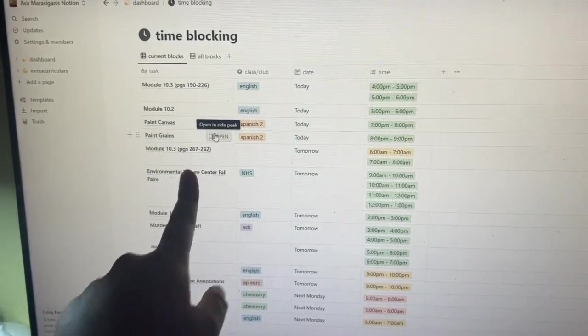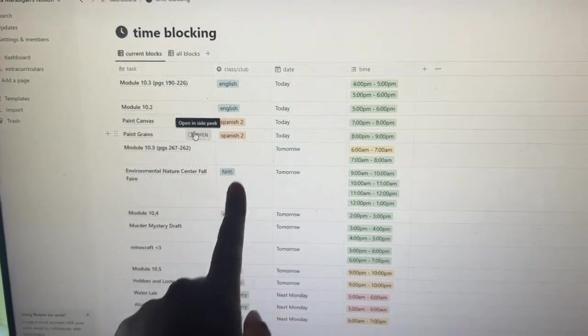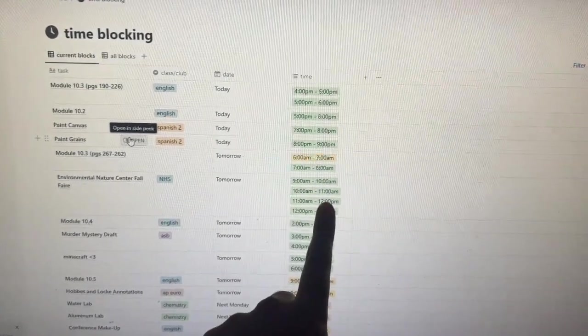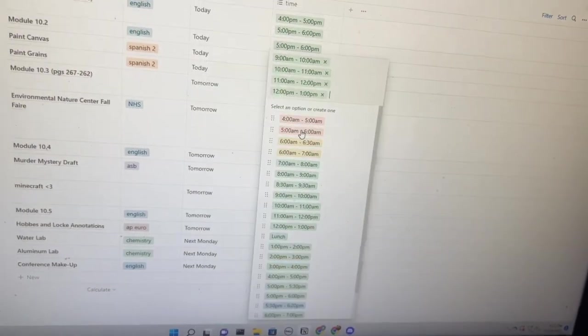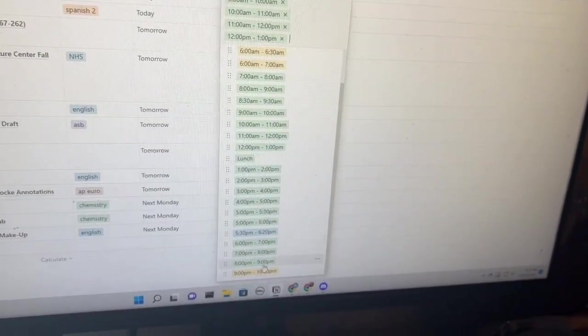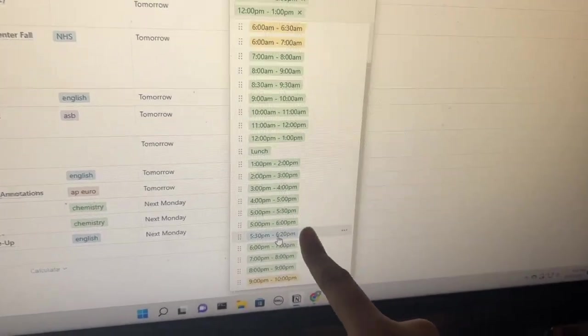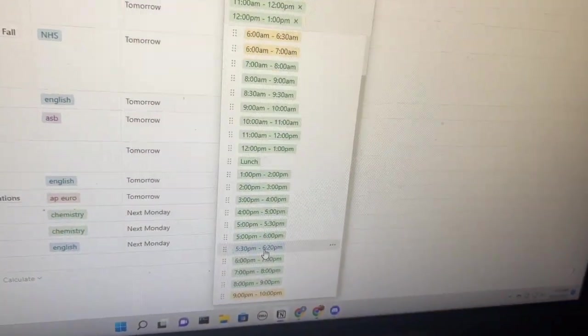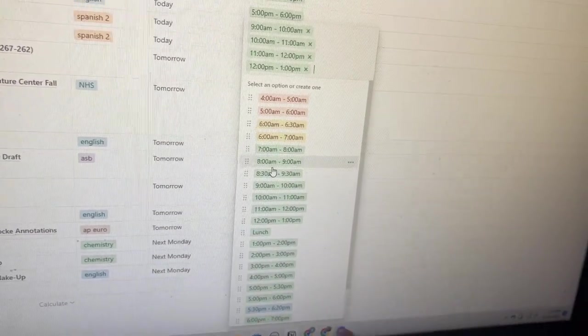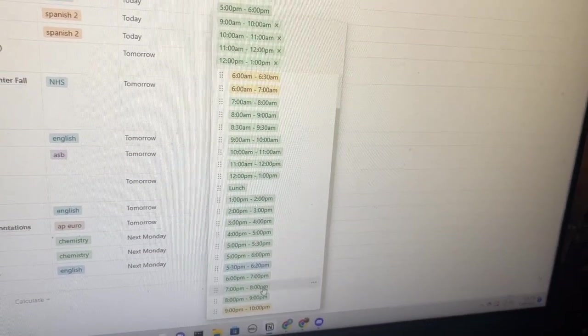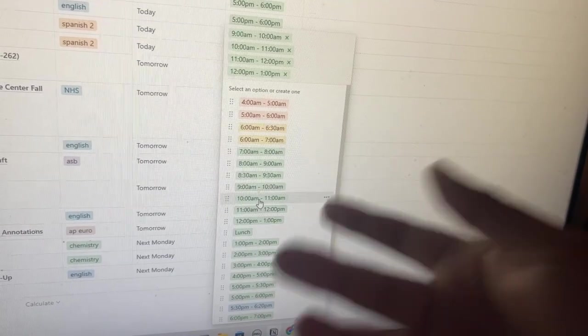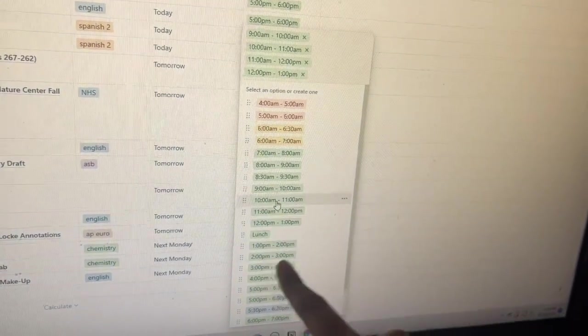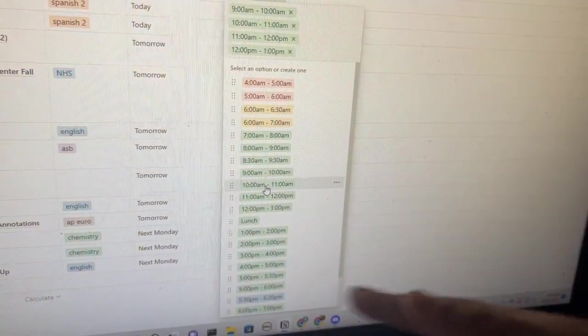These are all of my times. This one is special because this one's the time of my English conference. You can notice that it's color coded and it's designed that way to signify what time is the best to work at. For example, all of these green blocks are healthy, the yellow ones are okay, and the red ones are like no, you should not be up at that time.